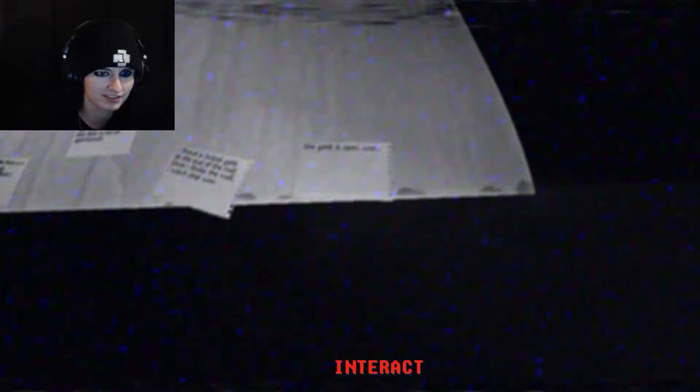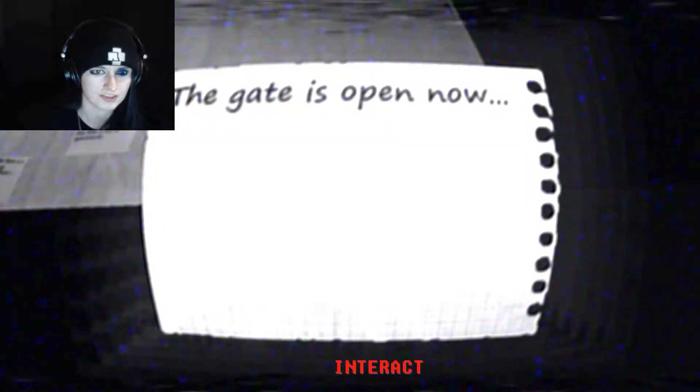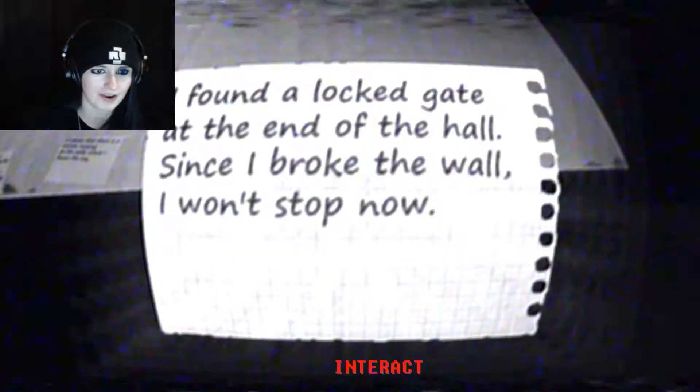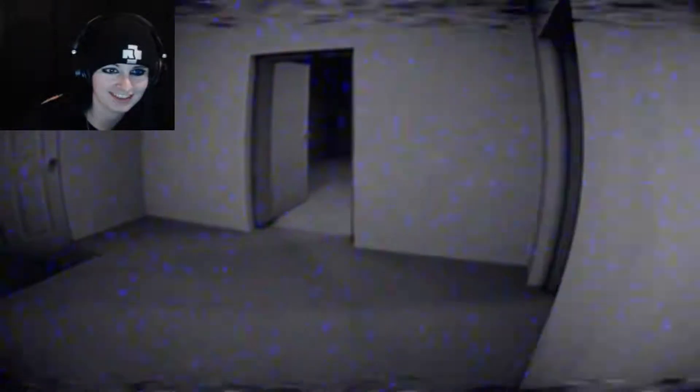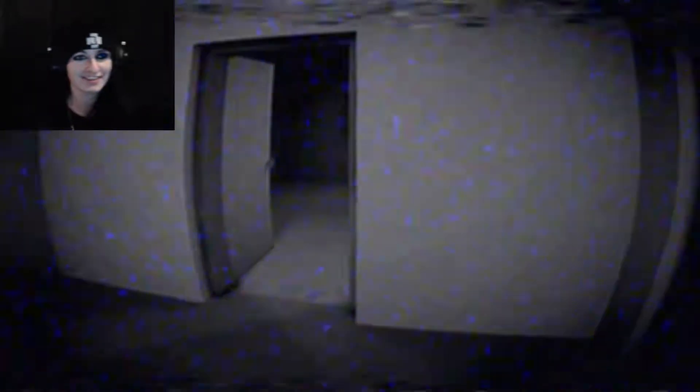God no wonder there was a seizure warning at the beginning of this game good heavens. The gate is open now. Oh boy here we go here we go. What's on the other side of the gate? What is in store for me?